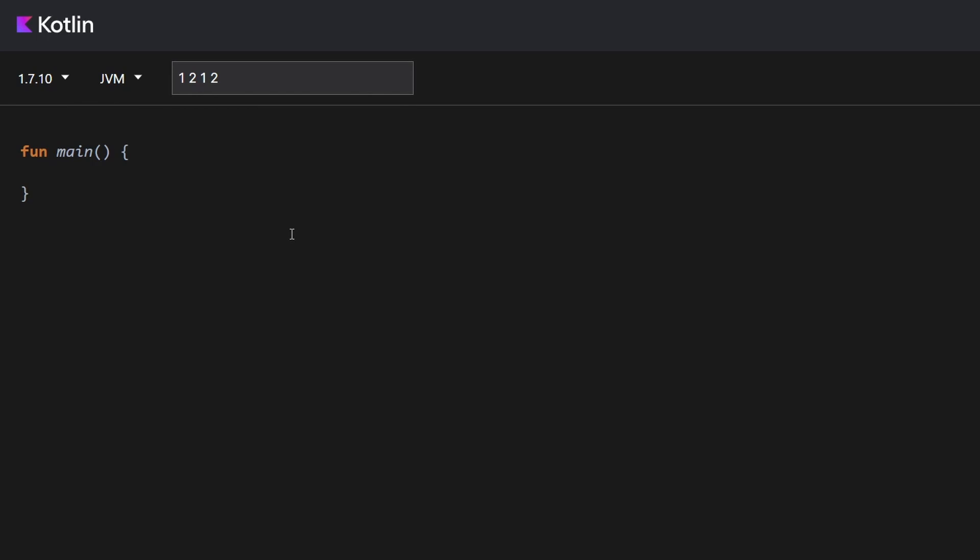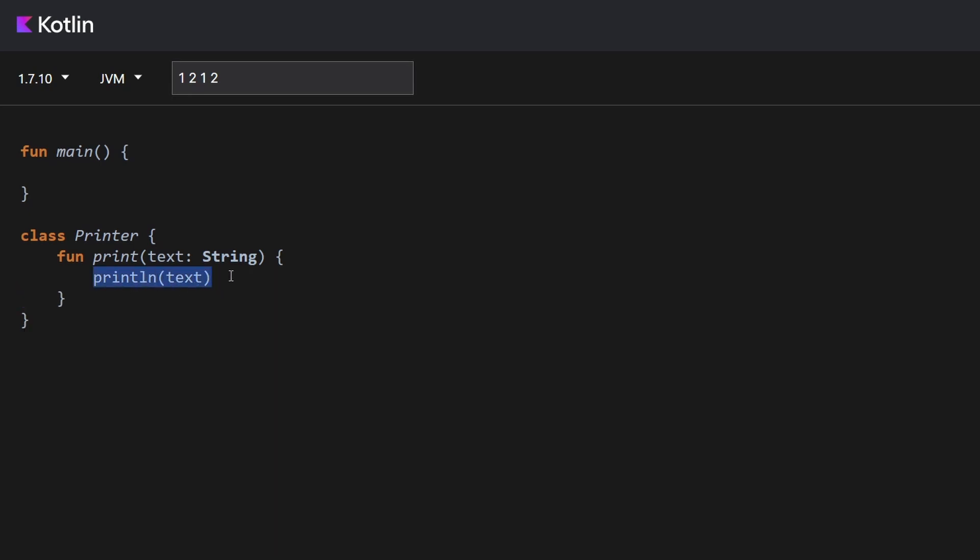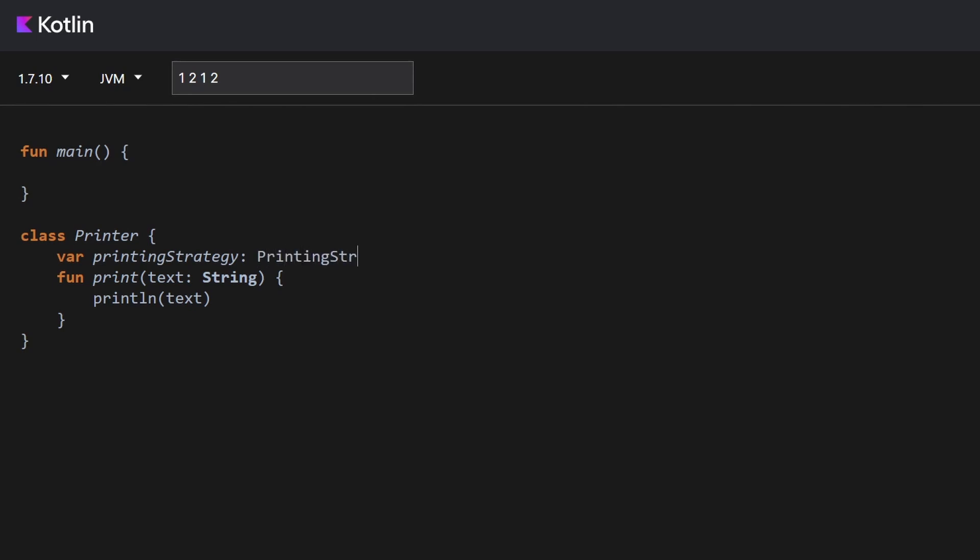So let's say we have our printer. It's a class called Printer. And it will have one method called print. And it will take an argument, text, of a type string. Now what we usually would do, we would just print a line over here and print the text. However, we would like to be able to print this text with a different strategy depending on some conditions. So let's say we will have some strategy. Let's say it will be nullable for this example.